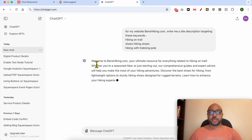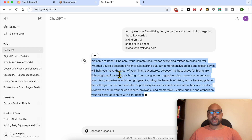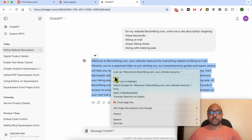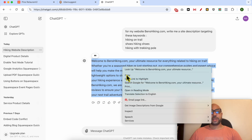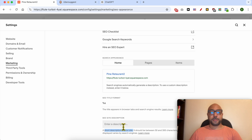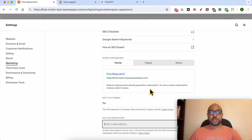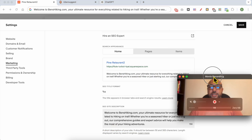And this is a good site description that I can use: 'Welcome to BenZ, your ultimate resource for hiking-related content. Whether you're hiking on trails or choosing the best hiking shoes, whether you're a seasoned hiker or just starting out.' This is a good site description, so I'll click Save.